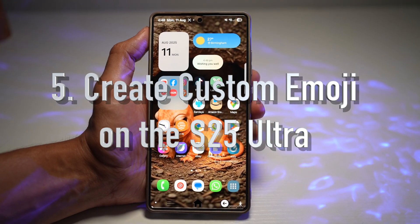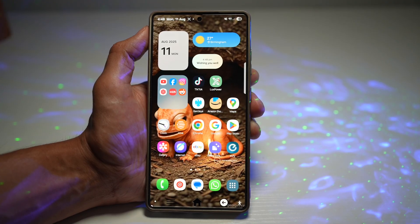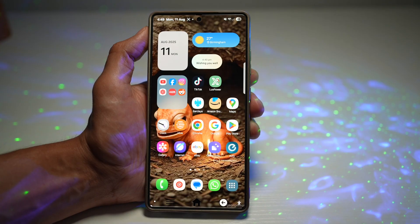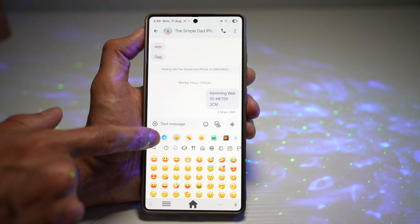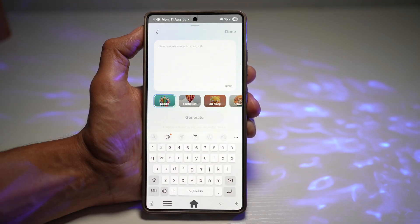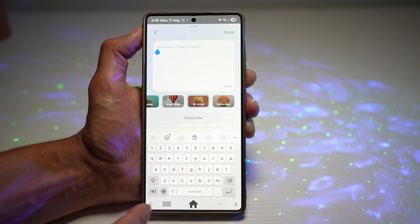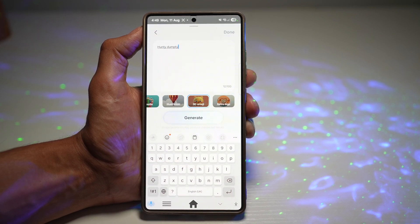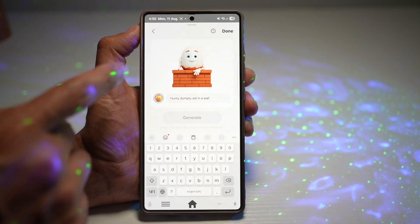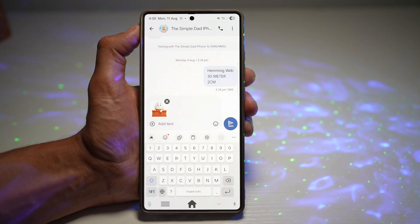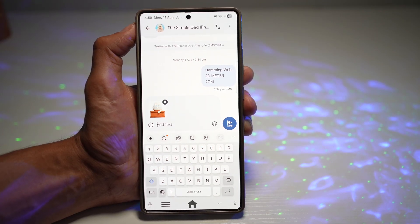Feature number five is creating custom emojis on your Samsung S25 Ultra. You can design emojis that look just like you or anything you can imagine using the Samsung S25 Ultra customization tool. In text messages, tap on emoji, then use the Galaxy AI tool to create emojis. Select 3D emoji and describe what you want — for example, 'Humpty Dumpty sat on a wall' — then tap generate. There you go: a custom Humpty Dumpty emoji. Tap done and send it. Your messages and social media posts become instantly more personalized and fun.